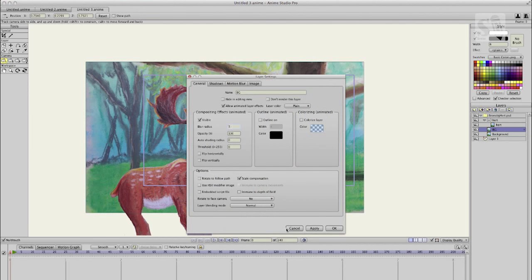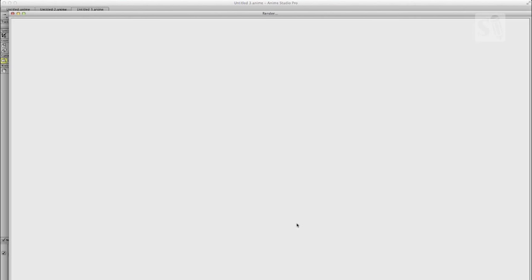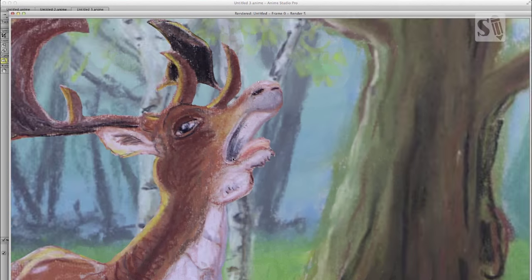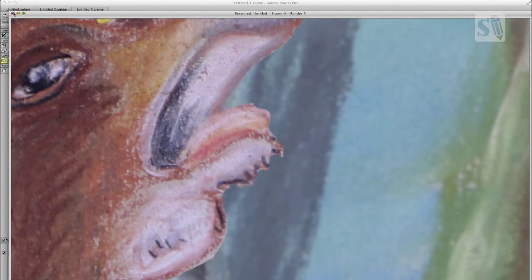And I'm now applying a blur to the background. I'm going to maybe do a blur of 5%.